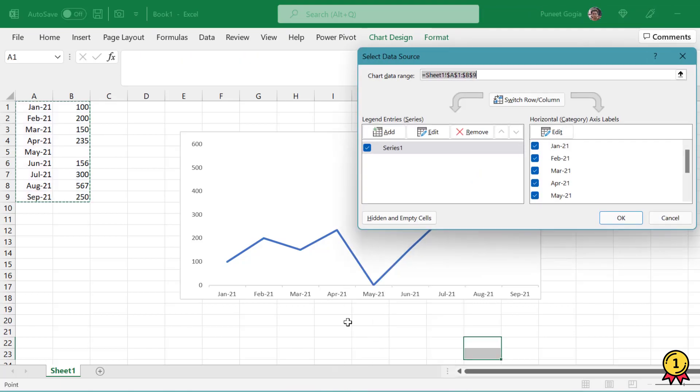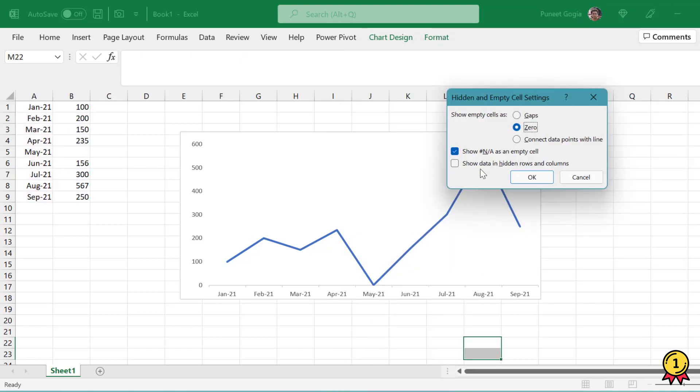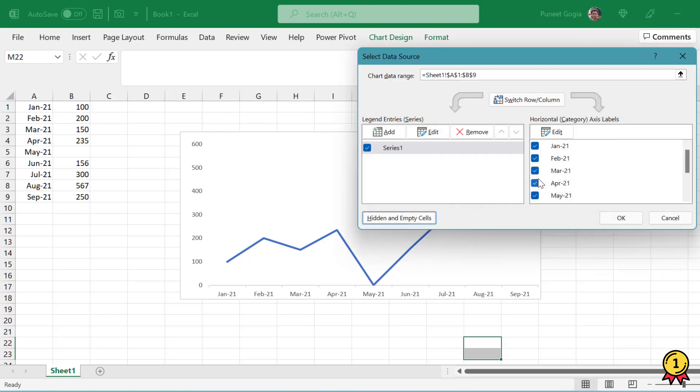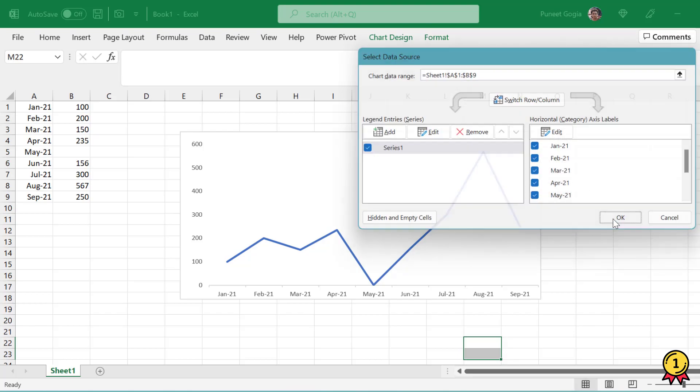So let's look for the third option. Again, I'll go to hidden and empty cells. Now the third option is connect data points with line. Now this is something I really recommend using in such cases and press OK.